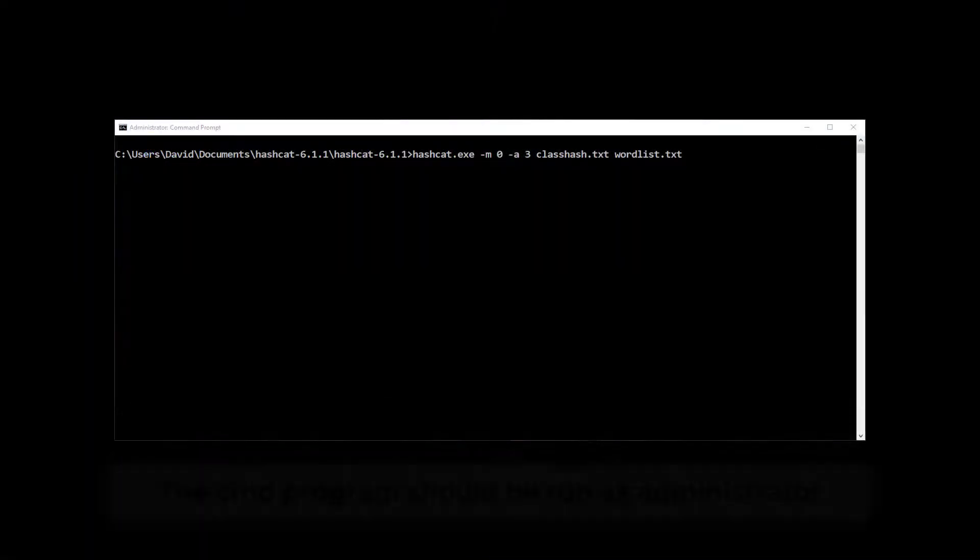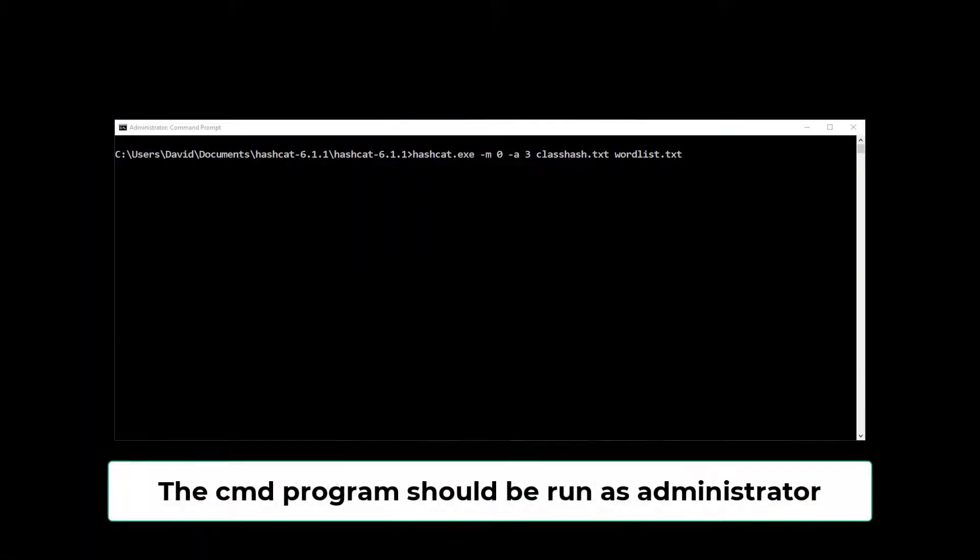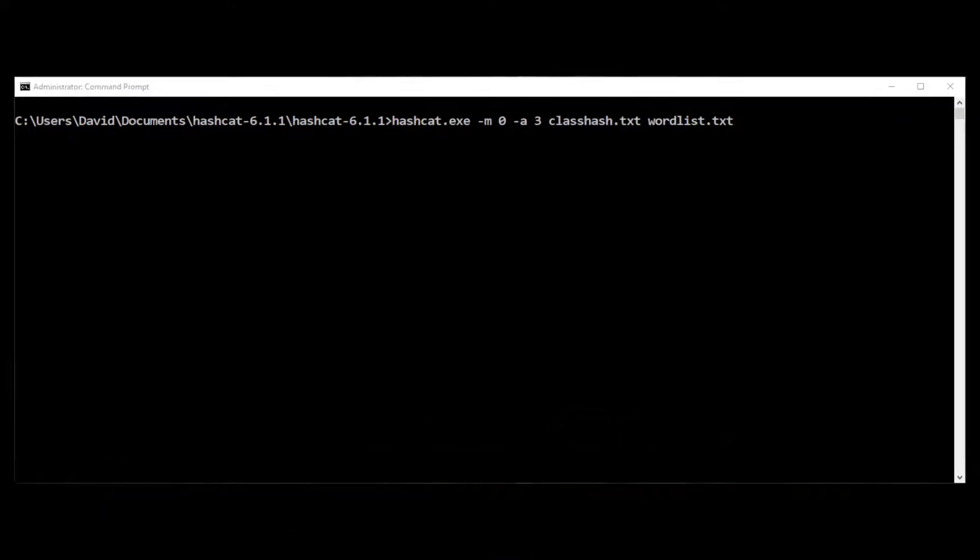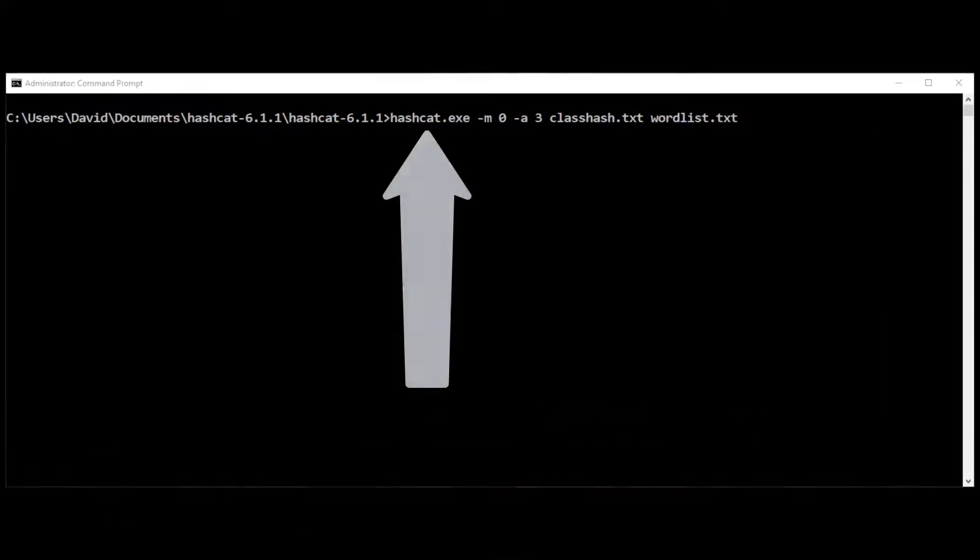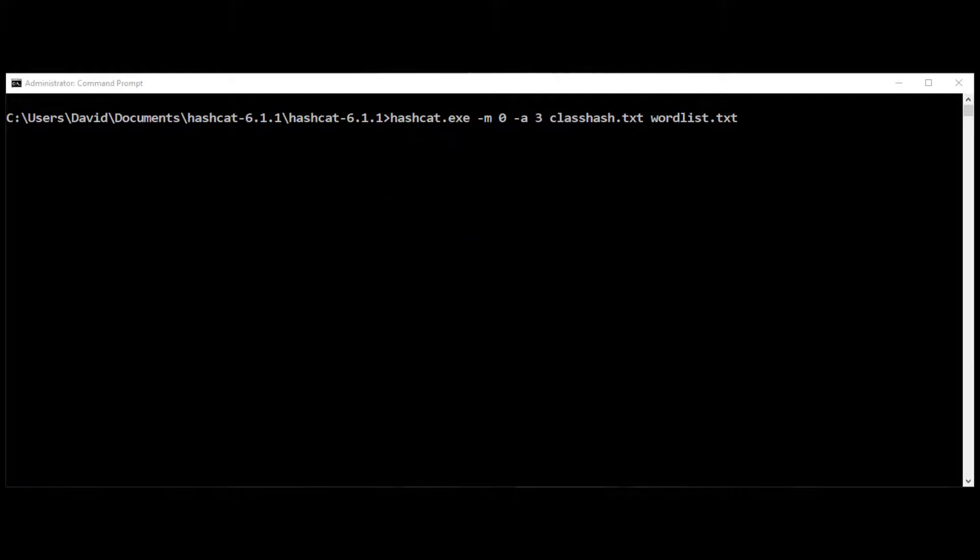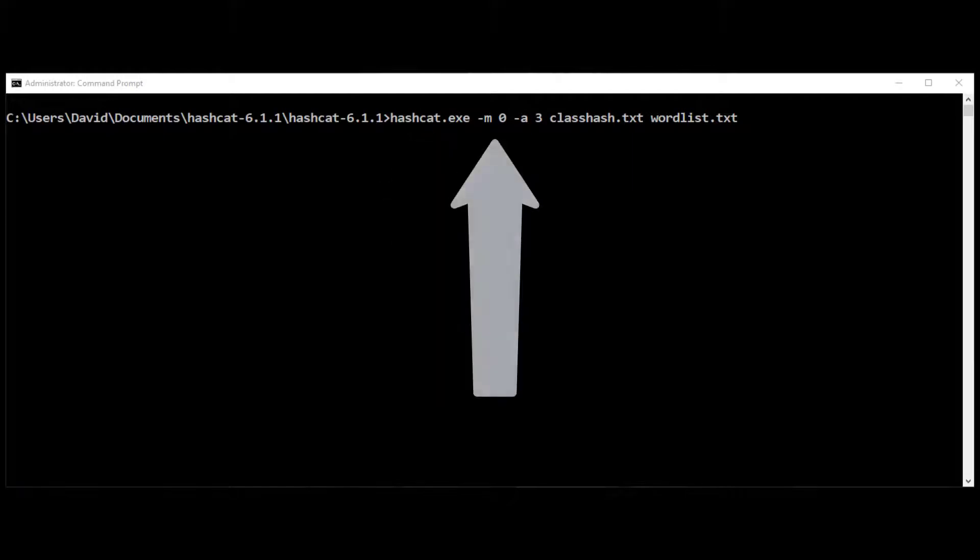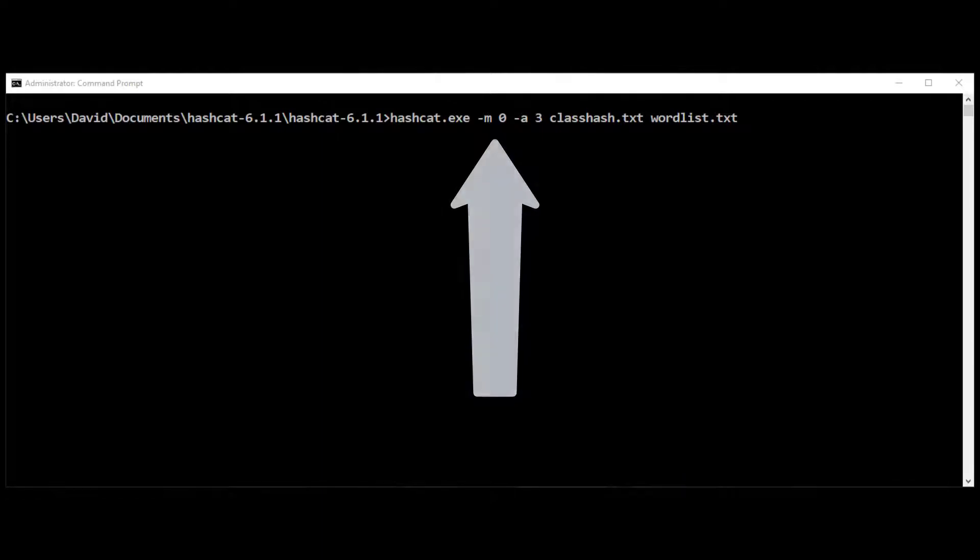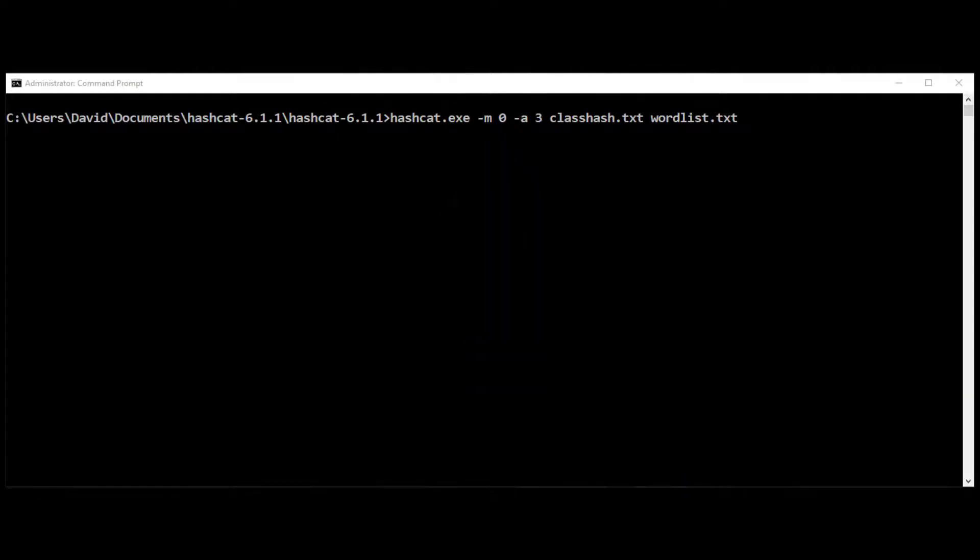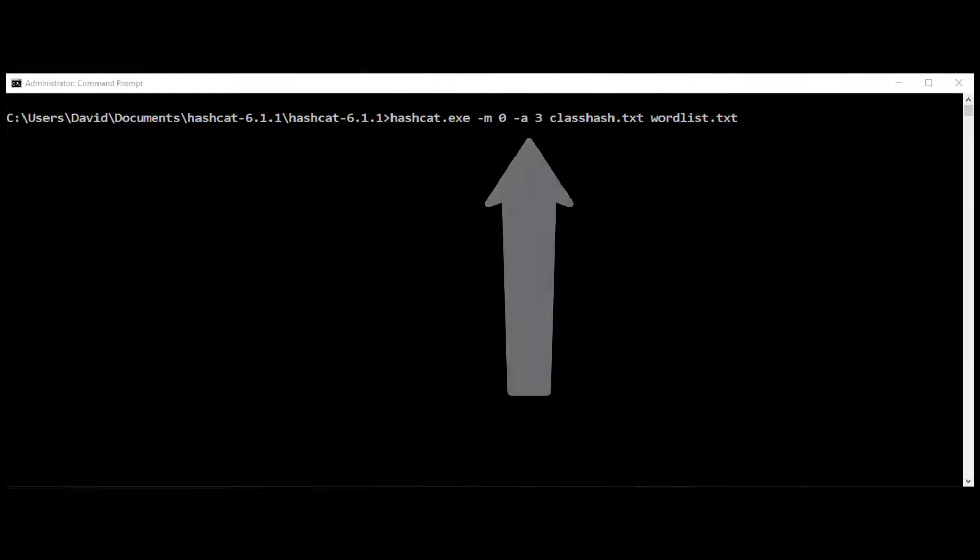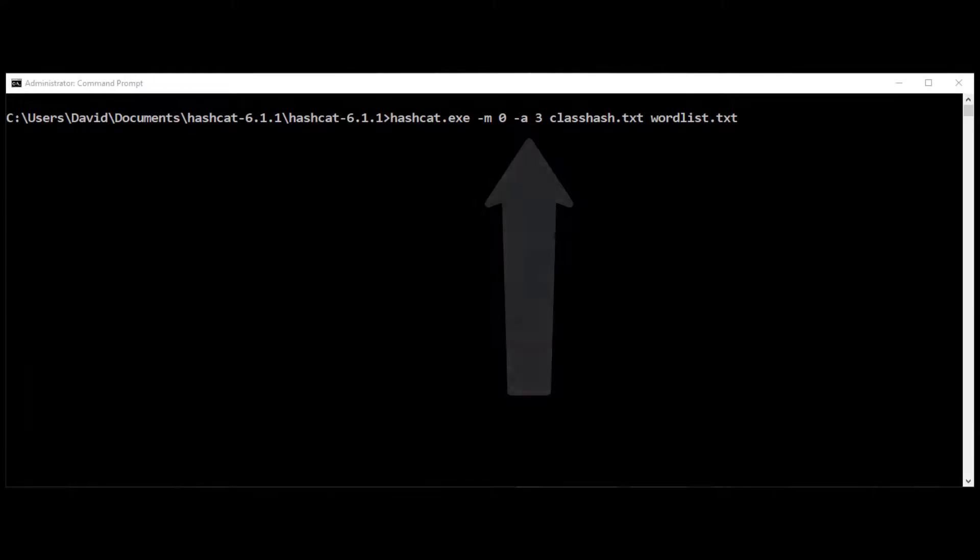I'm going to open a command prompt and then I'm going to enter the following command. Hashcat.exe hyphen M which stands for the mode. I'm going to use zero which is the MD5 hash. I'm going to use attack mode three which is going to be called root force. So it's going to iterate through the list.